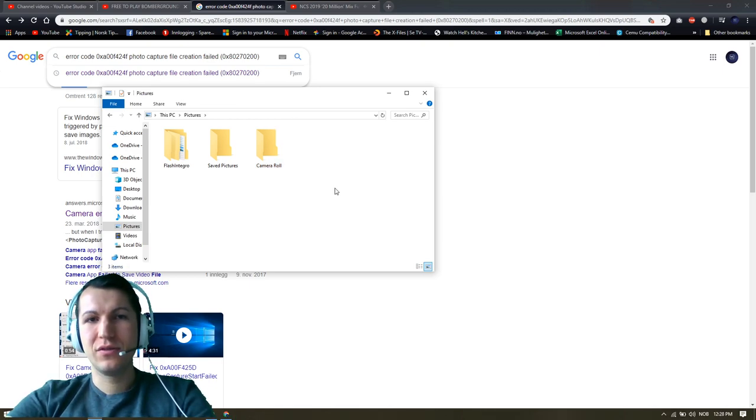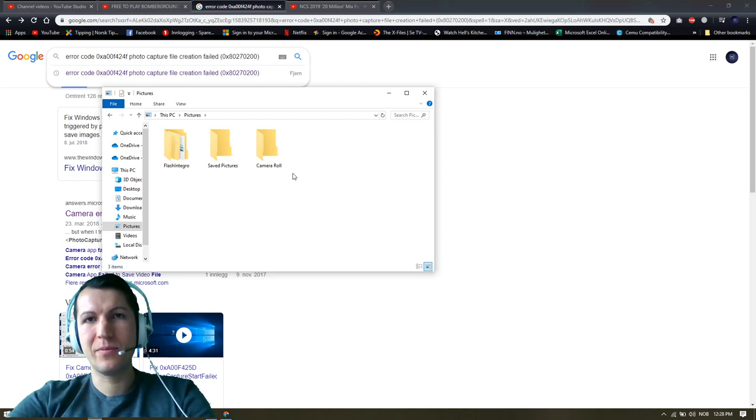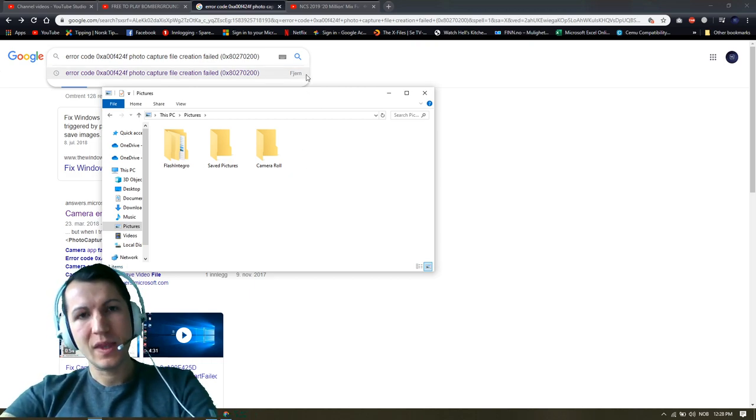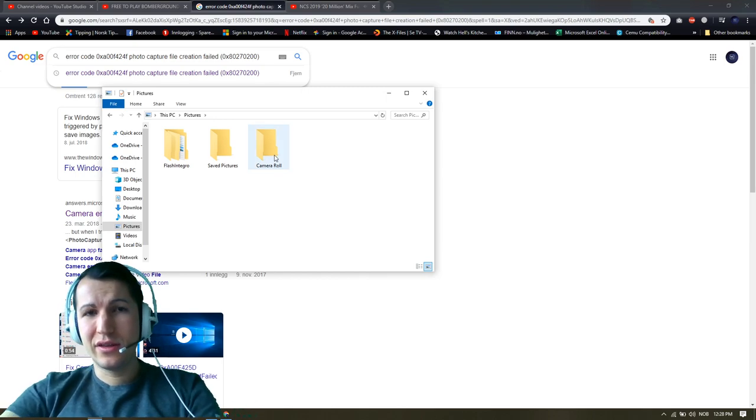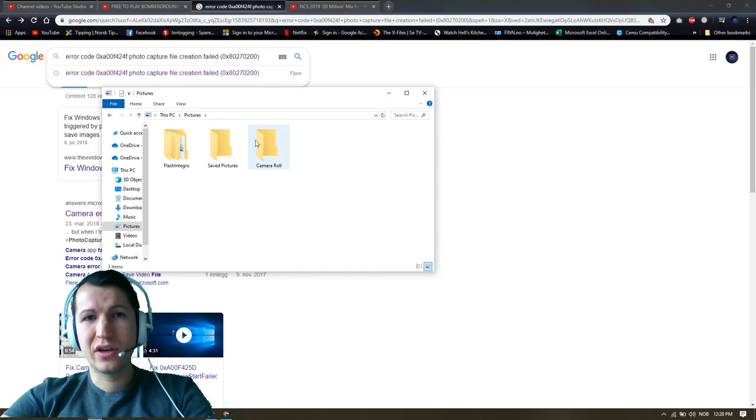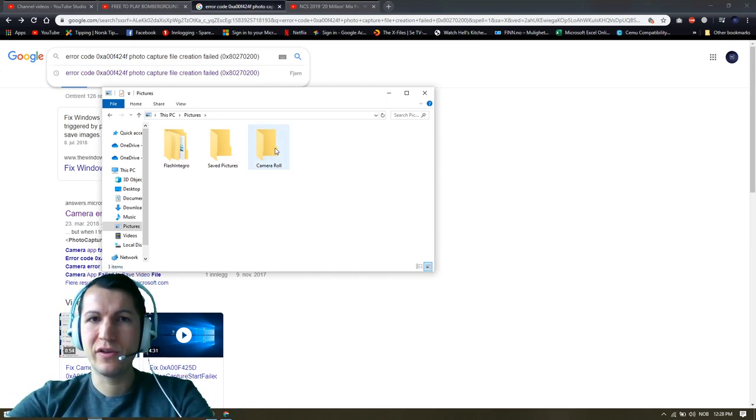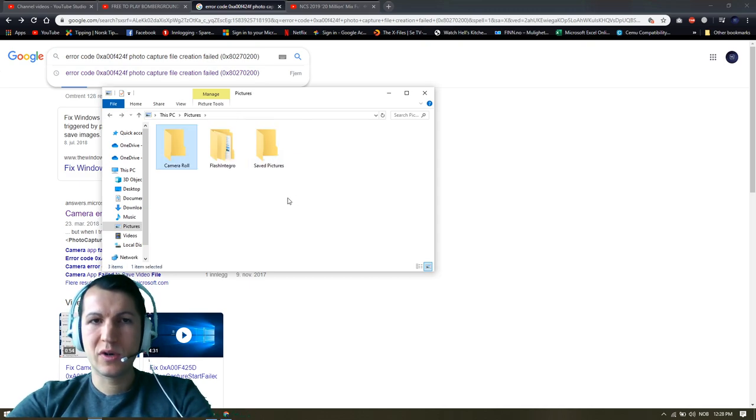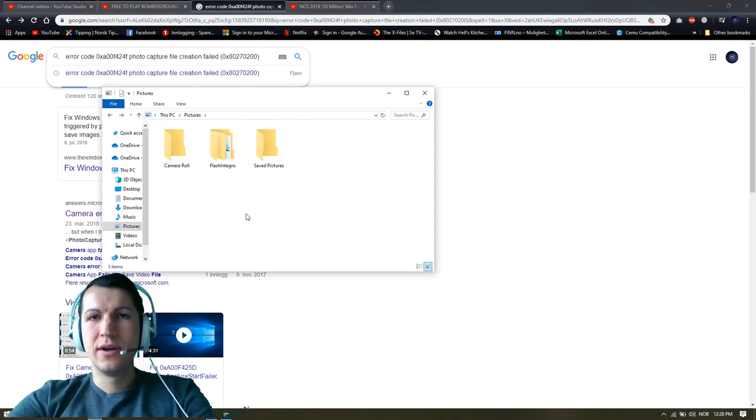So yeah, try this out. Make this folder, take a picture, or restart the camera application. Try to take a picture and the pictures will come automatically in the Camera Roll folder.